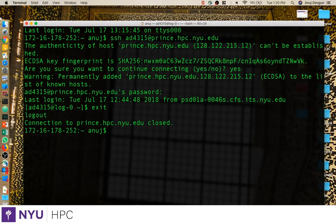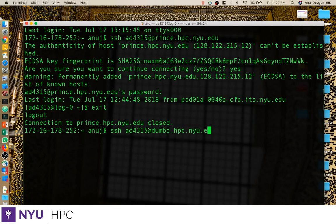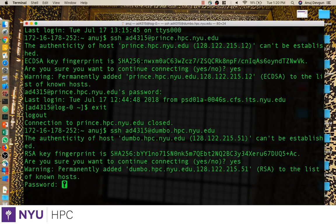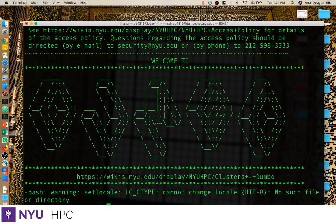Let's give the Dumbo cluster a shot. We're going to SSH into the Dumbo cluster — same protocol. You're now logged in.